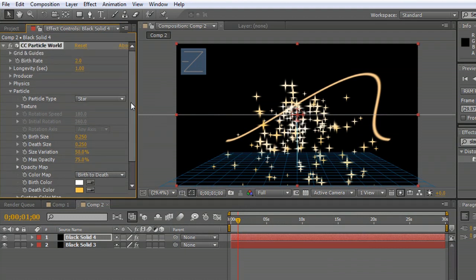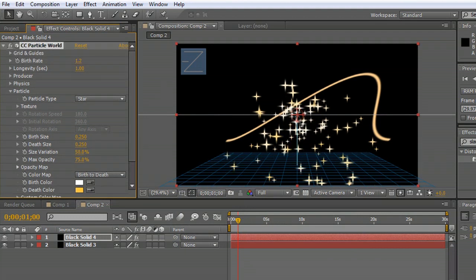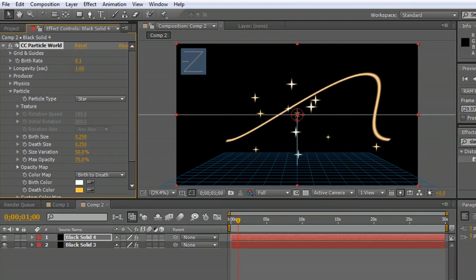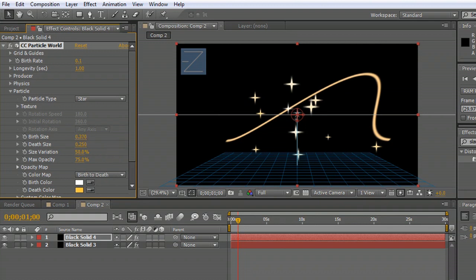There are a little bit too many of them, so let's drop the birth rate of the particles down, just so that there's only a few popping up. We can also increase the size of them a little bit. There we go.